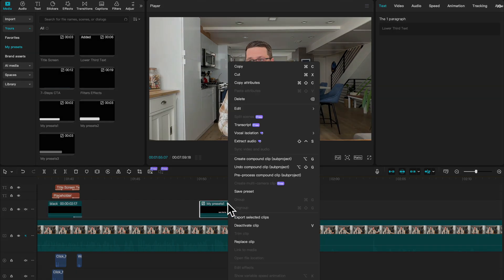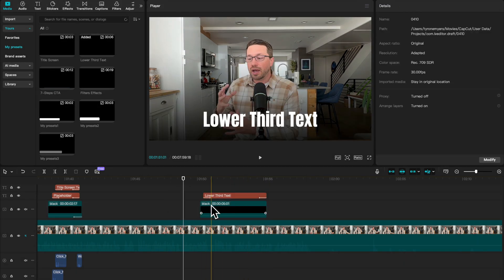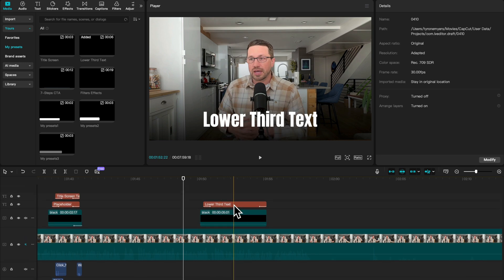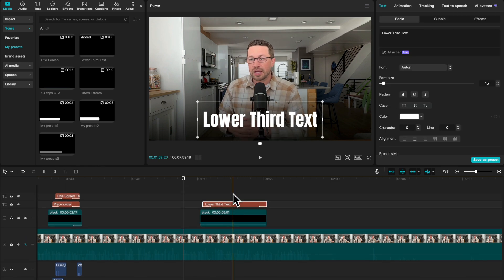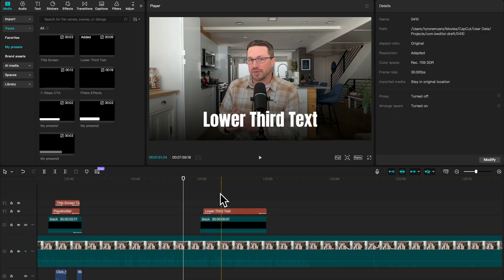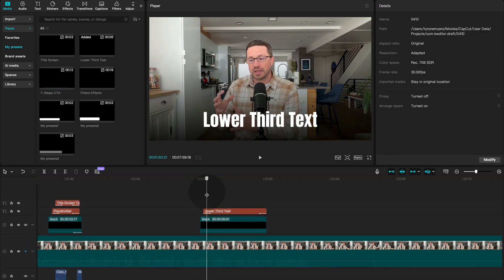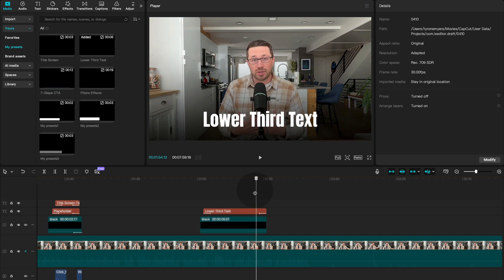When you undo this compound clip, it's really just the black background and the lower third text that has its own animation. So this is a very simple one, but this is something that again, you can use across multiple videos to create that consistency, that brand awareness.